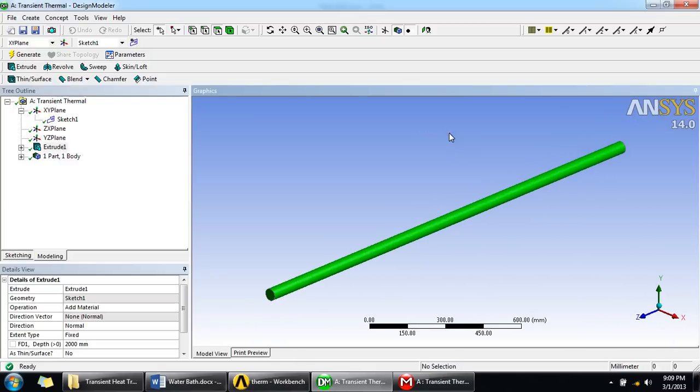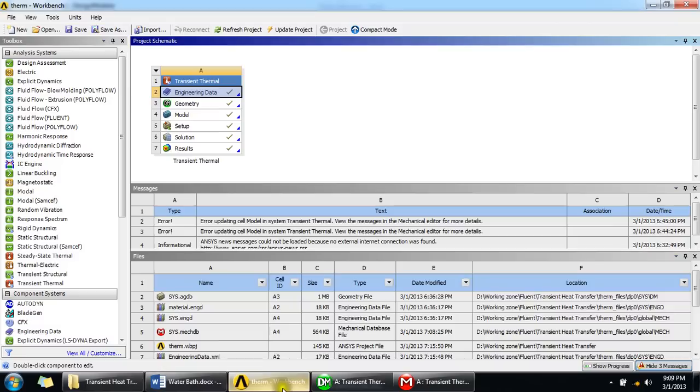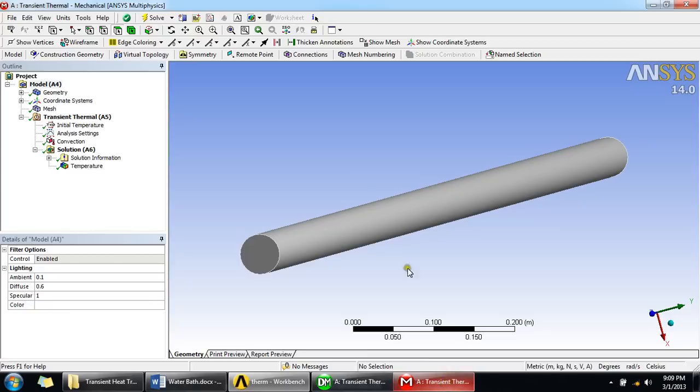And then we model this. For modeling we have a module called Mechanical Analysis Multiphysics. So here we give the boundary conditions that would be imposed on this cylindrical rod.